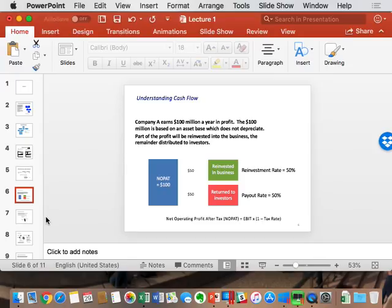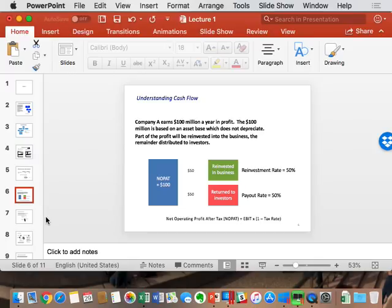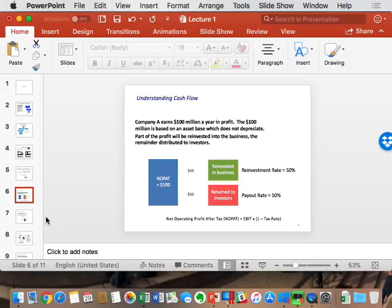Any company that makes money has two choices: reinvest or give it back to investors. The investment rate and payout rate must add up to 100% of profits. Therefore, one minus the reinvestment rate is the payout rate, and vice versa. Those two together equal 100% of the profits. You either put it back in or you pay it back — that's it.